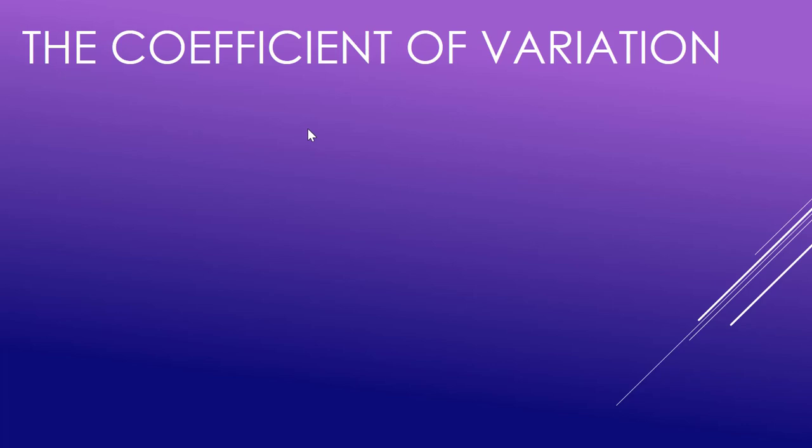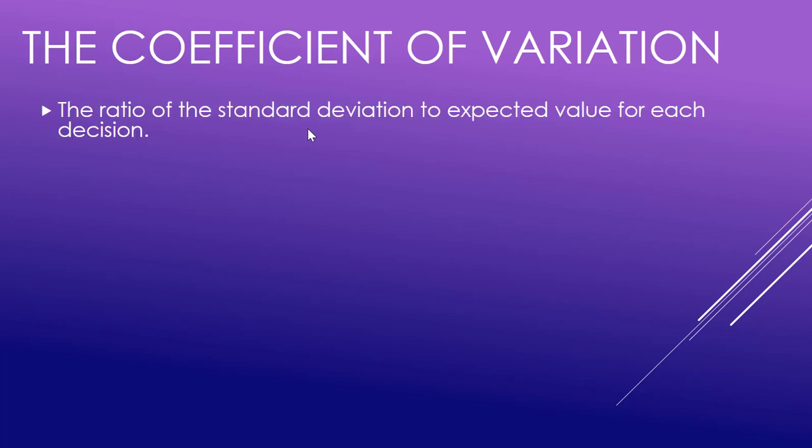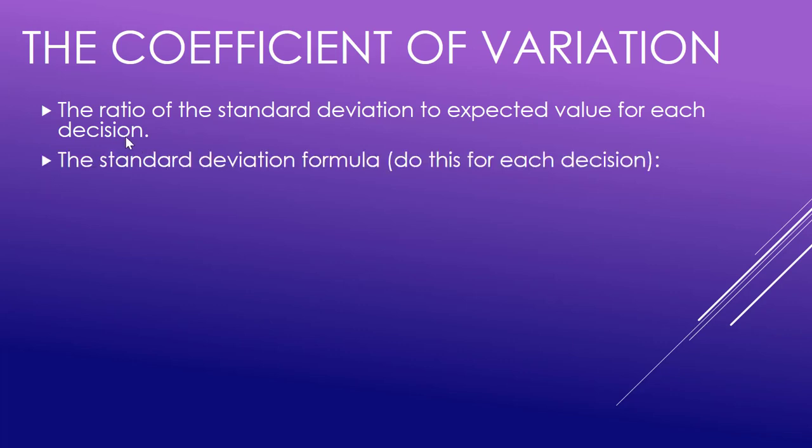Let us now look at what's called the coefficient of variation. This is the ratio of the standard deviation to the expected value for each decision.